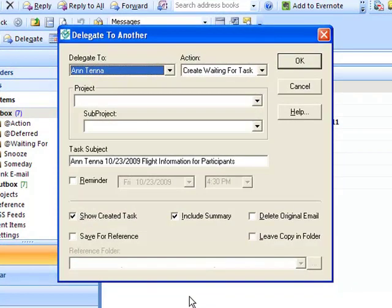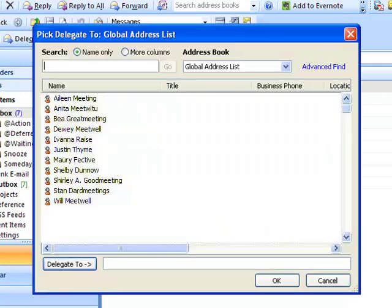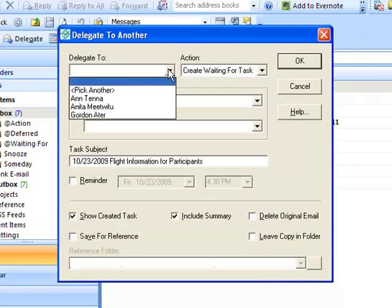You may choose someone inside of your organization on your global list or create a new contact, whatever you'd like. In this case we're going to pick Ann Terra, Shelby's coordinator.